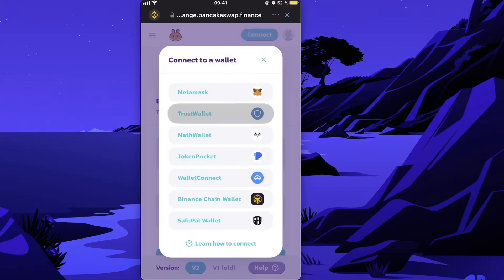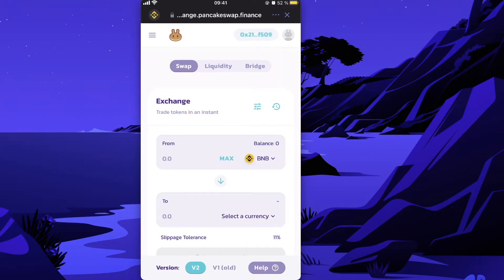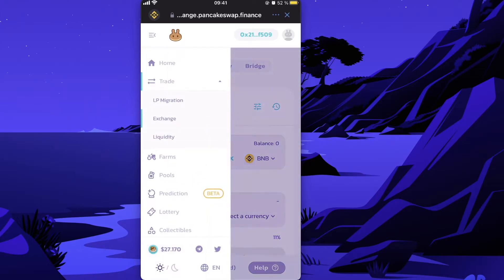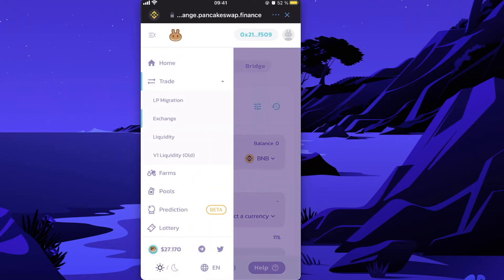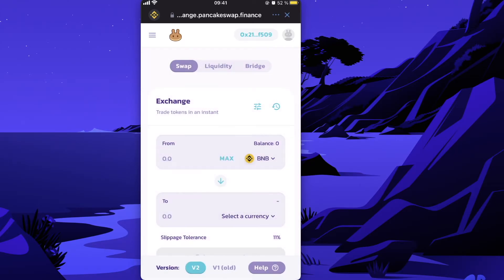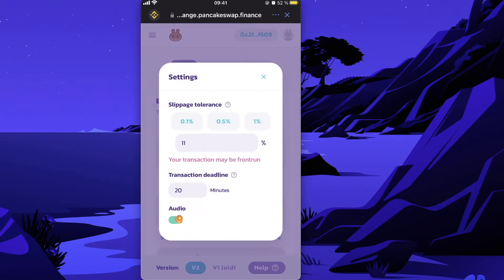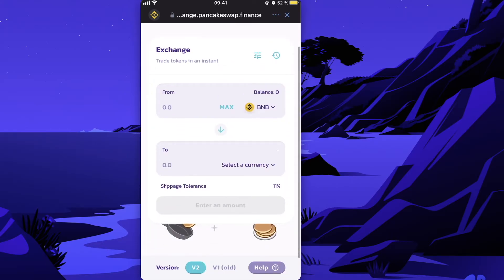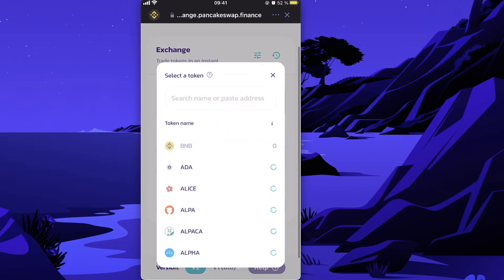Make sure you're on the Exchange section, then check the settings to ensure the slippage tolerance is 11% or lower. You'll need to select the currency.